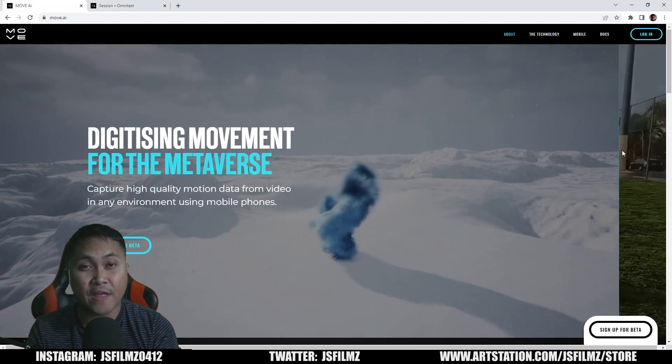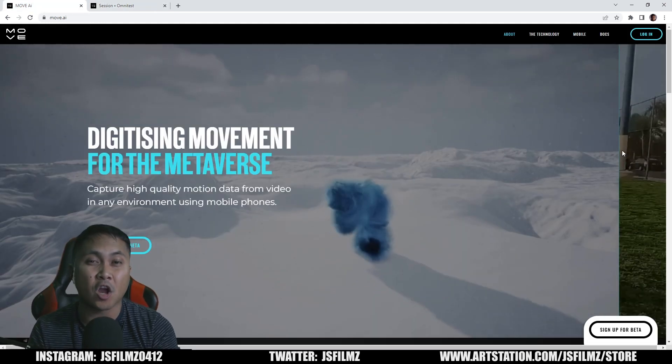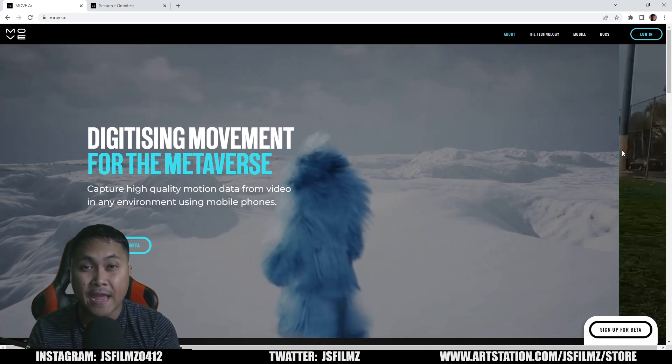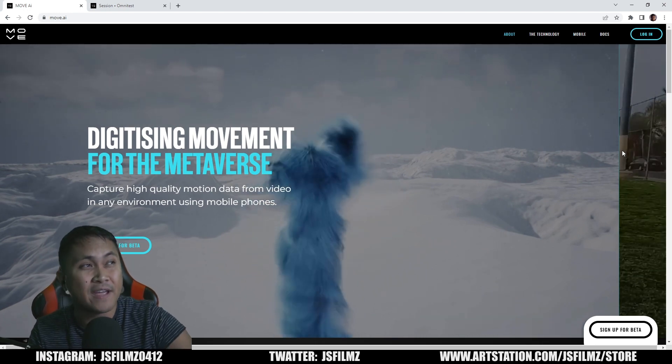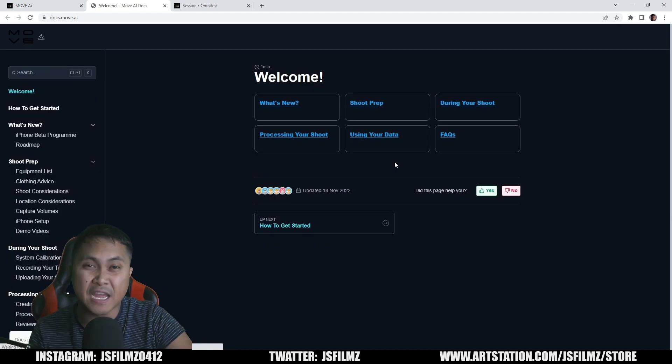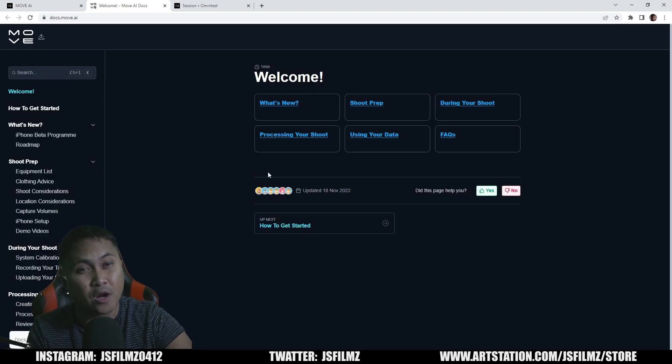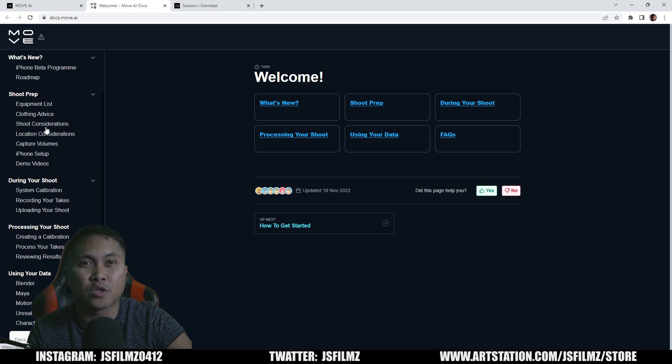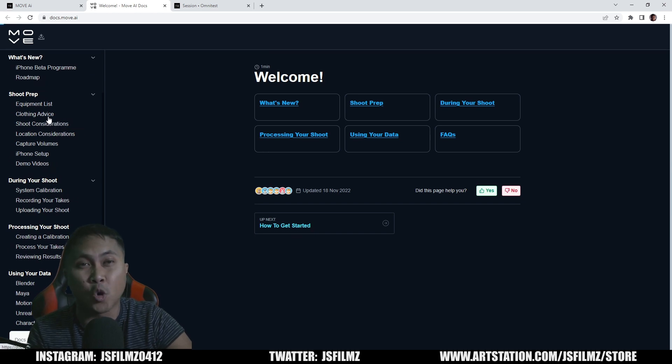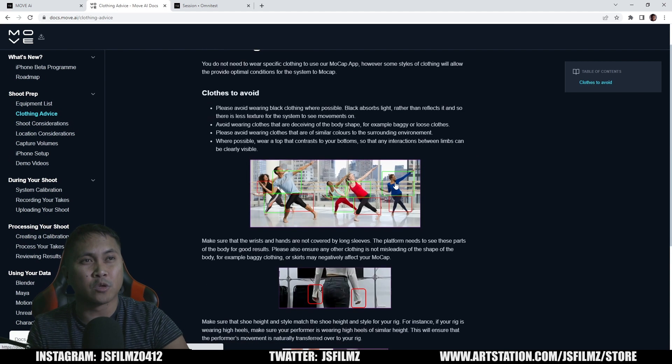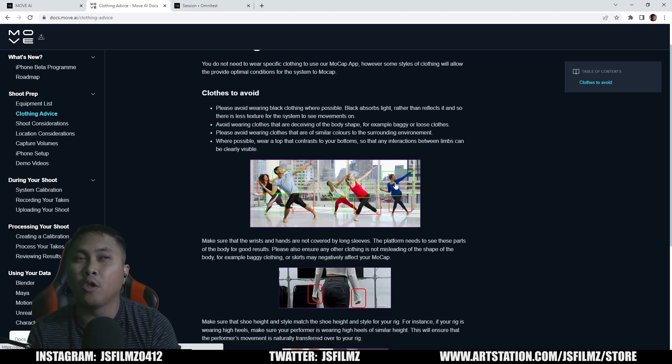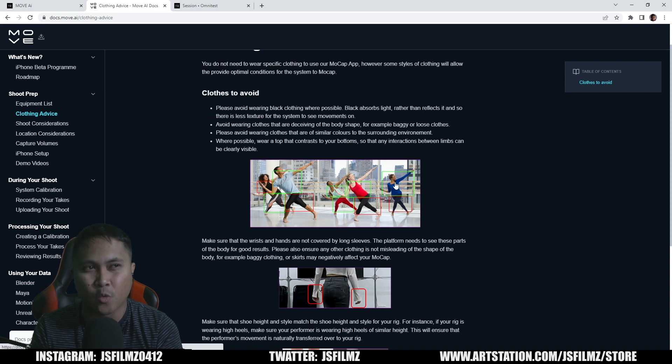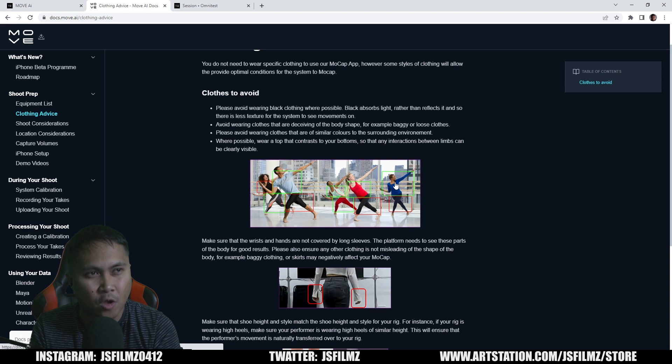So while we're waiting for that calibration to finish, I'm going to talk about my next tip for you, and that is clothing. In the Move AI website, if I go to documentations, they actually have a pretty good explanation on what not to wear and what to wear. I'm going to go to the left side right here. You're going to see in shoot prep there is a clothing advice section. Here we go, clothes to avoid. Make sure you're avoiding wearing all black as much as possible because this is using imagery. It needs to be able to determine and separate you from the background first of all. Additionally, it needs to determine your body parts.